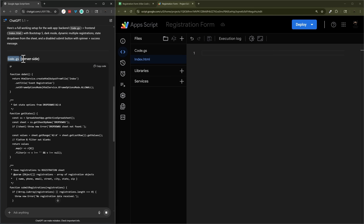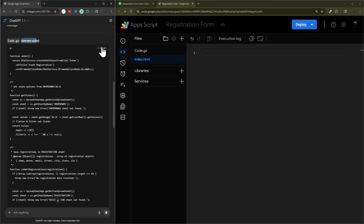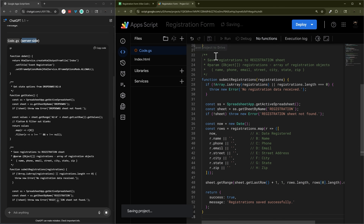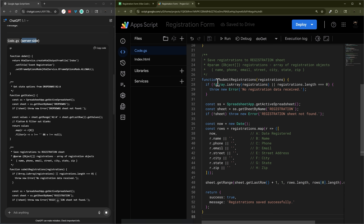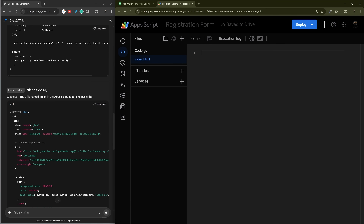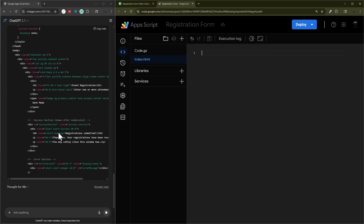The code is coming up now. Here is the code.gs file — that's the server-side or back-end code. It looks like that one's done, so let's copy it, go to our code.gs file, paste it in, and hit save. Then we'll go to our index file — it looks like it's still working on that one.